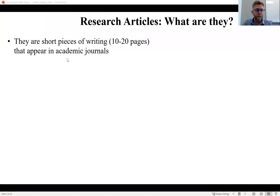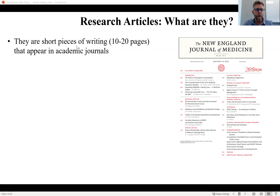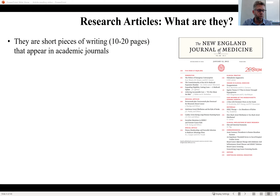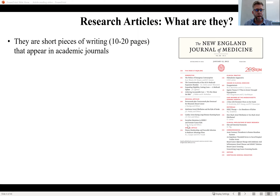They are essentially short pieces of writing that appear in academic journals. They could be 10 to 20 pages, sometimes more, sometimes less depending on the discipline. Here's an example: this is the New England Journal of Medicine. Academic journals produce a number of issues each year, and each issue contains a series of research articles. A major journal like the New England Journal of Medicine produces a new issue each week, and each one has a series of original articles. Some journals produce four issues per year, some 12.